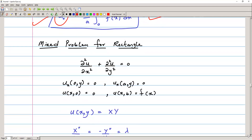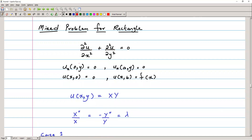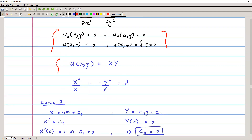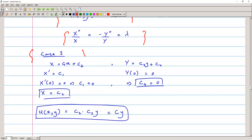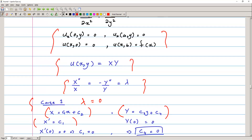Now we discuss the mixed problem for a rectangle, where some boundary conditions are Neumann and some are Dirichlet. The procedure is the same: we apply the method of separation of variables and check for three cases. For case one, λ = 0, giving X = this function and Y = this function. The boundaries for X are u_x(0,y) and u_x(a,y).